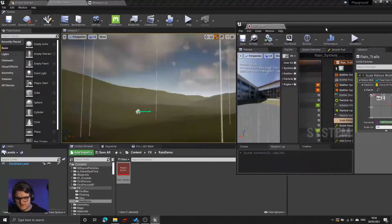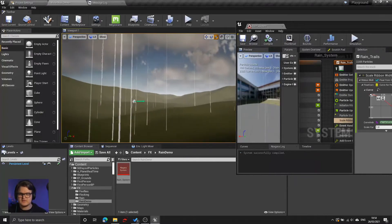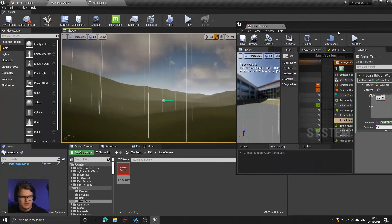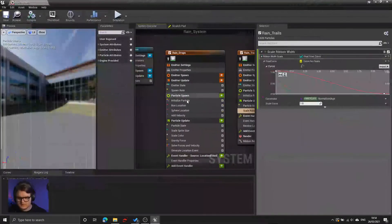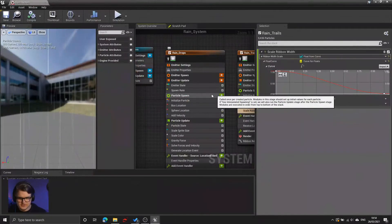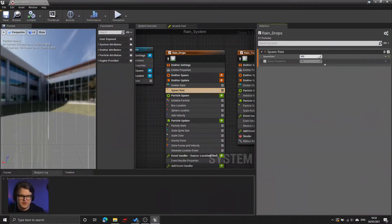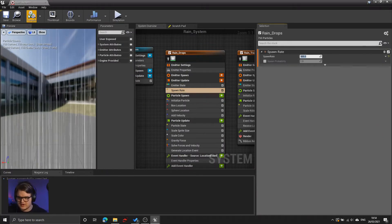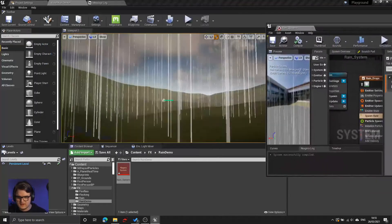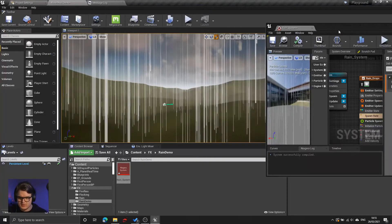Save that, compile that, and we have relatively decent rain in our world. Obviously right now it's more of a light drizzle, so to increase that to more of a torrential downpour, let's increase the spawn rate by a factor of 10. And now we have much more heavy rain.